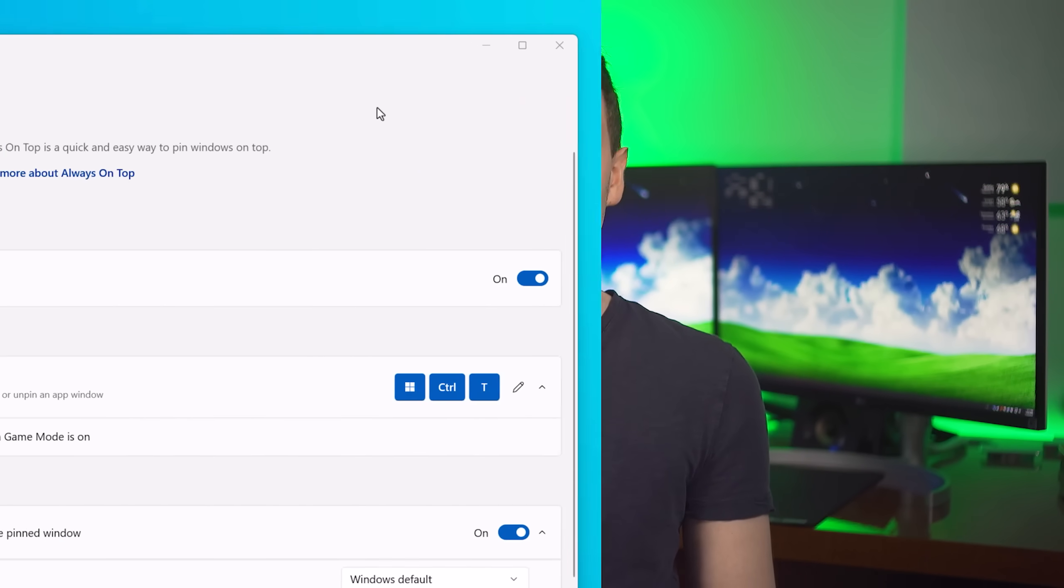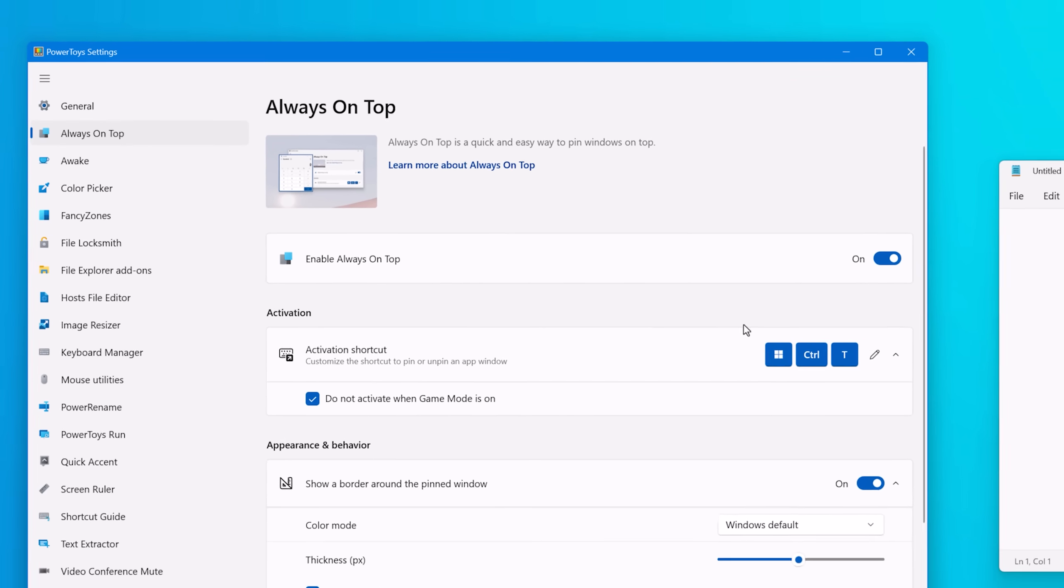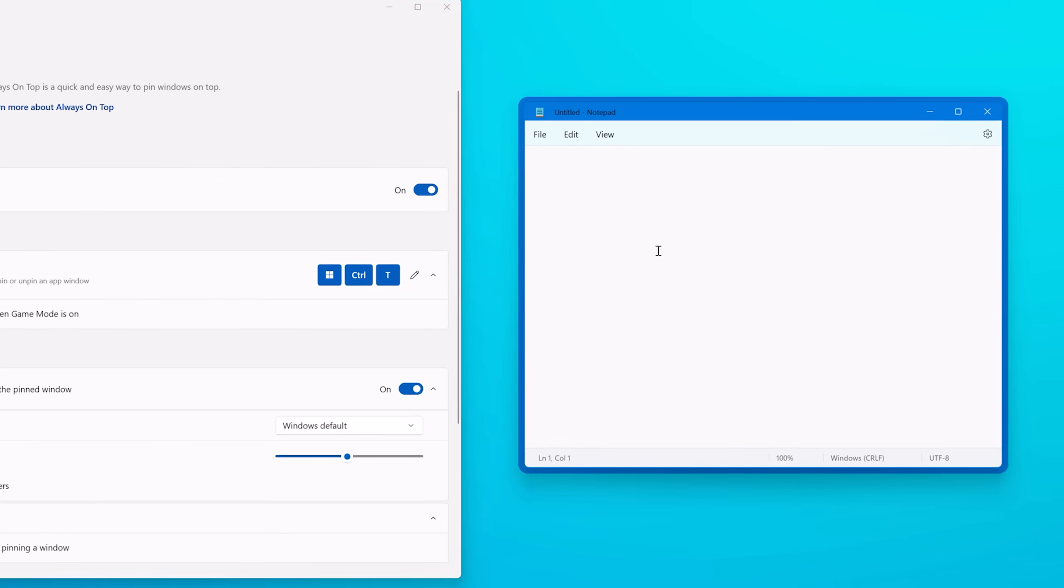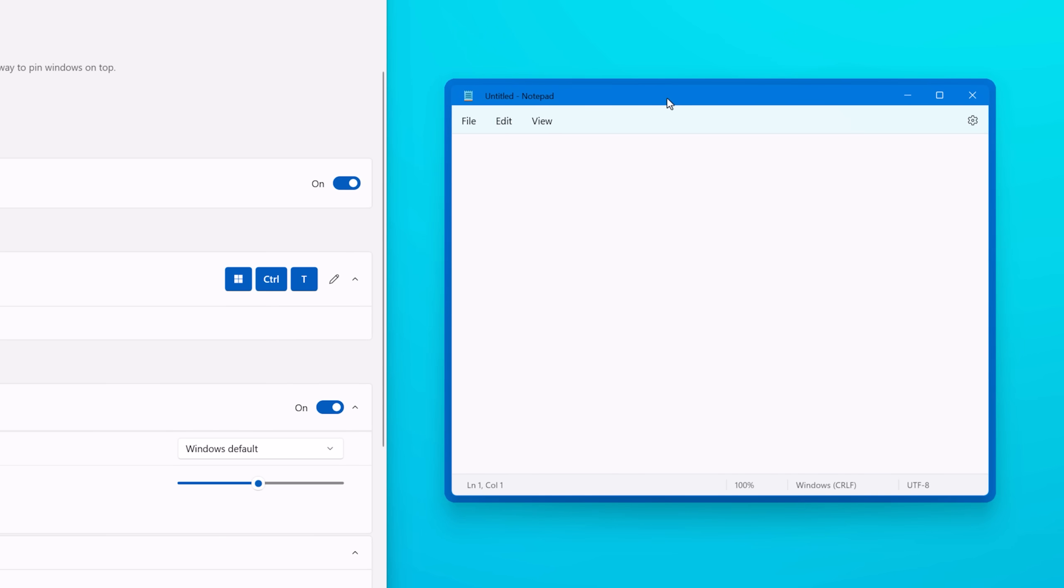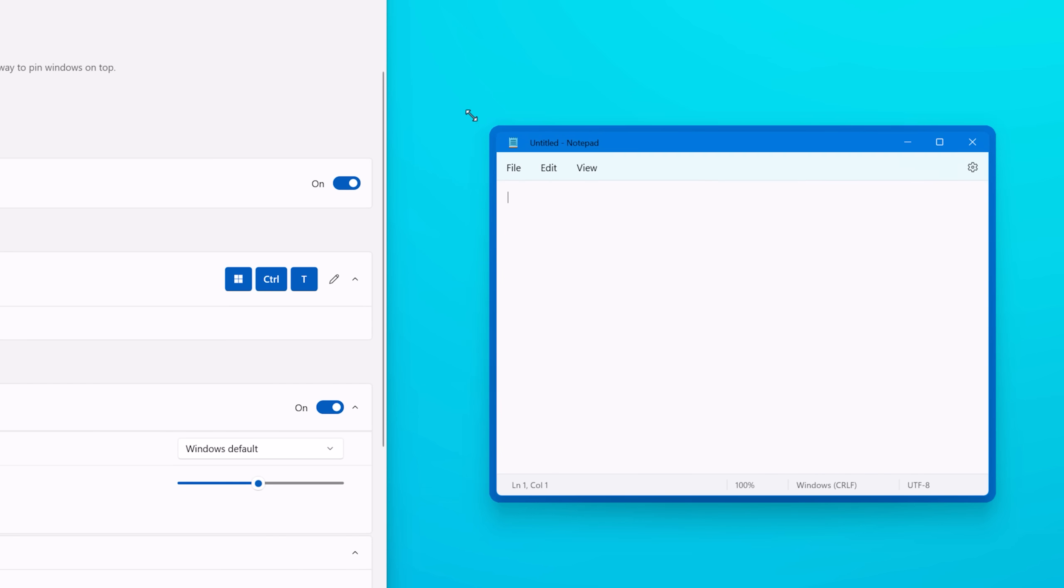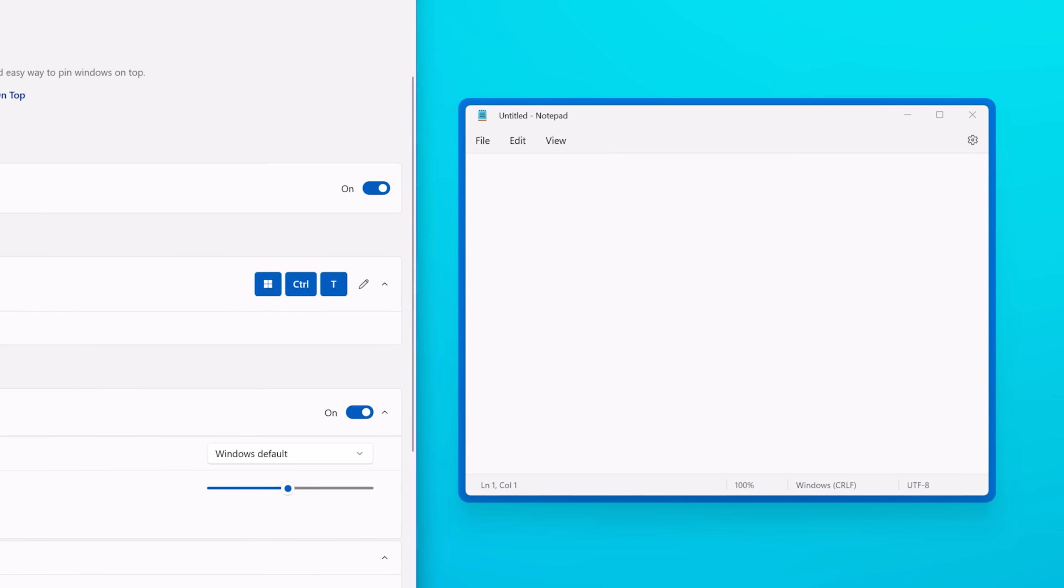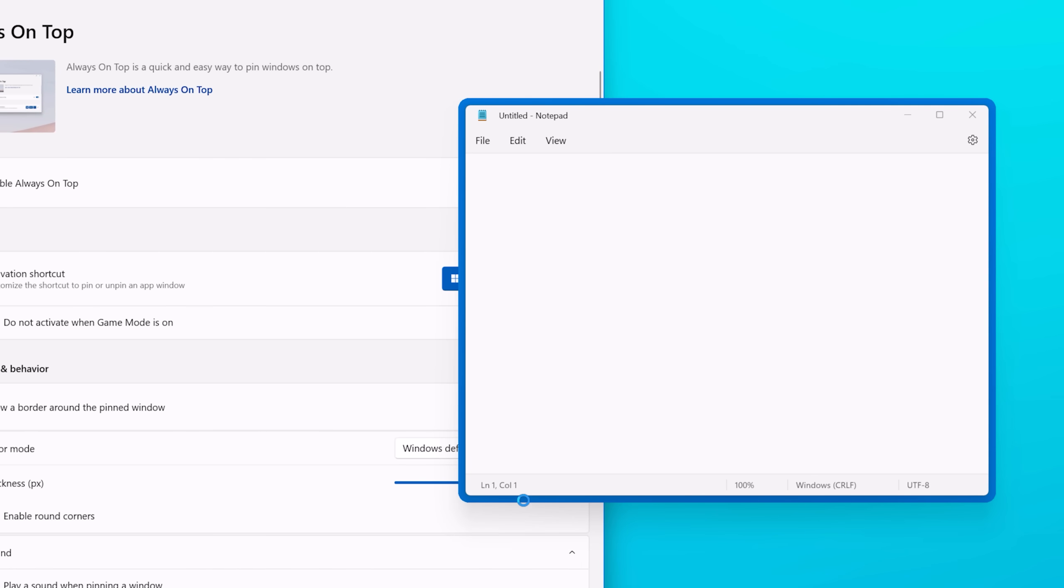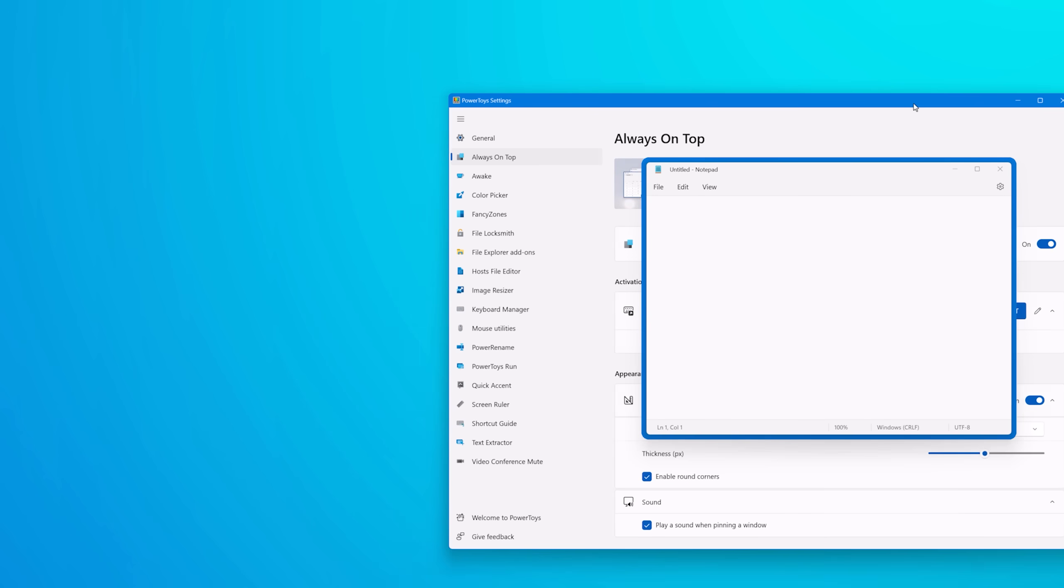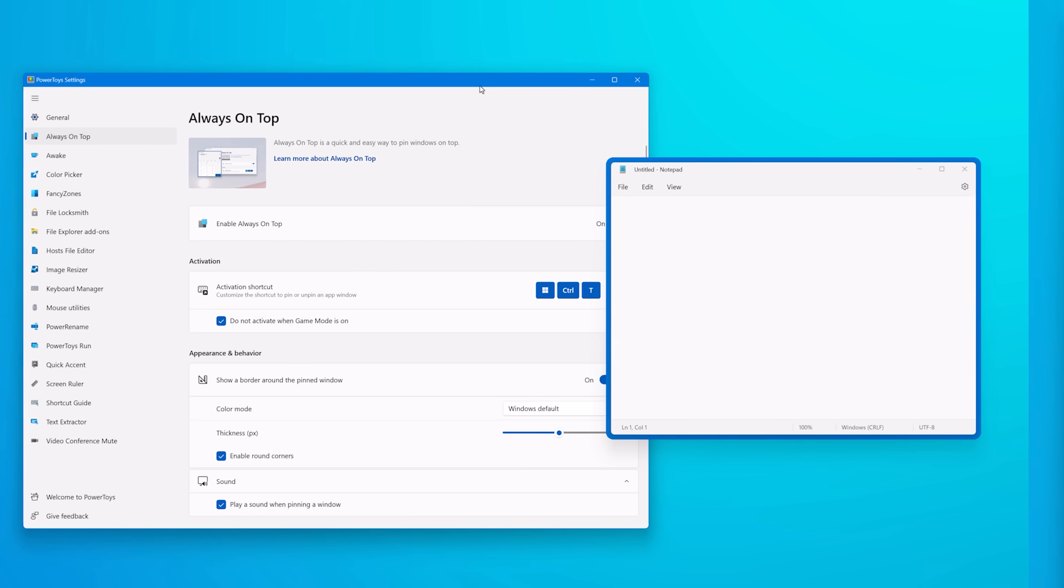Alright, so those are my two favorite ones, but let's go over the other ones. They're also really useful. First up, we have Always On Top. This tool is pretty self-explanatory. You use the shortcut, which by default is Win Control T, and then it will simply keep the focused window that you had when you used the shortcut on top. It'll play a little sound that's optional and show an outline around the window to signify that it is going to stay on top.